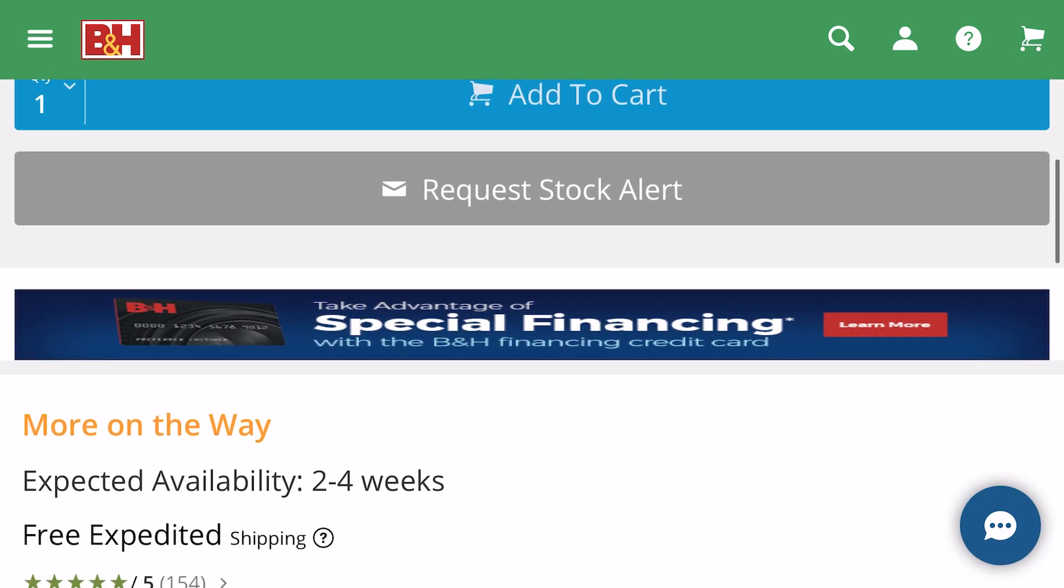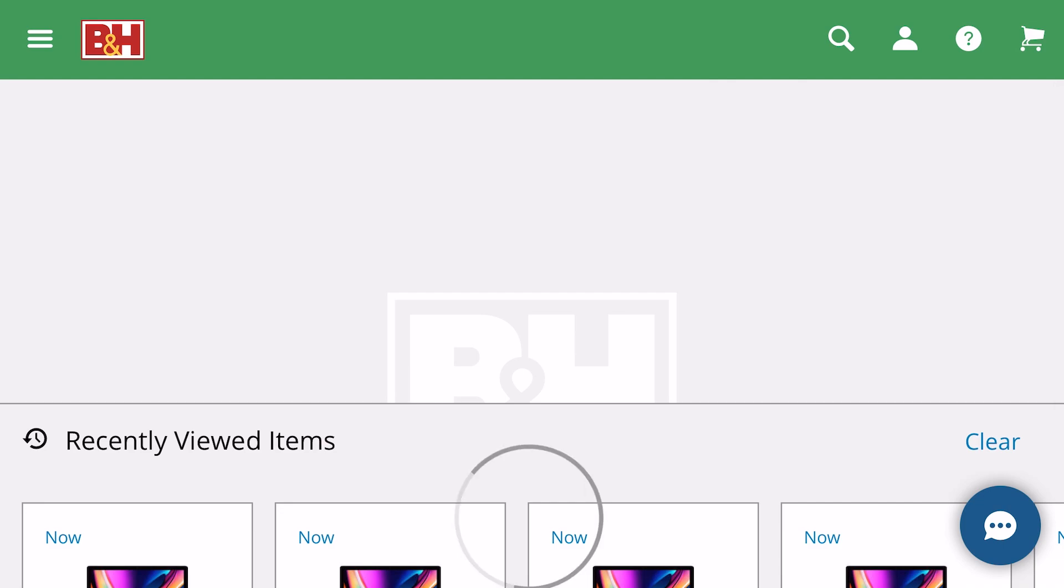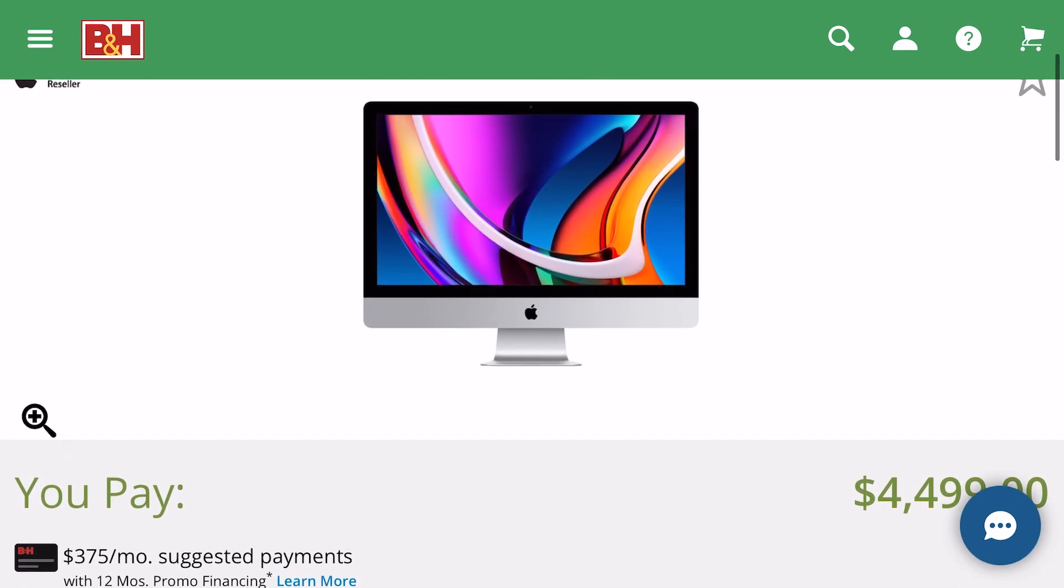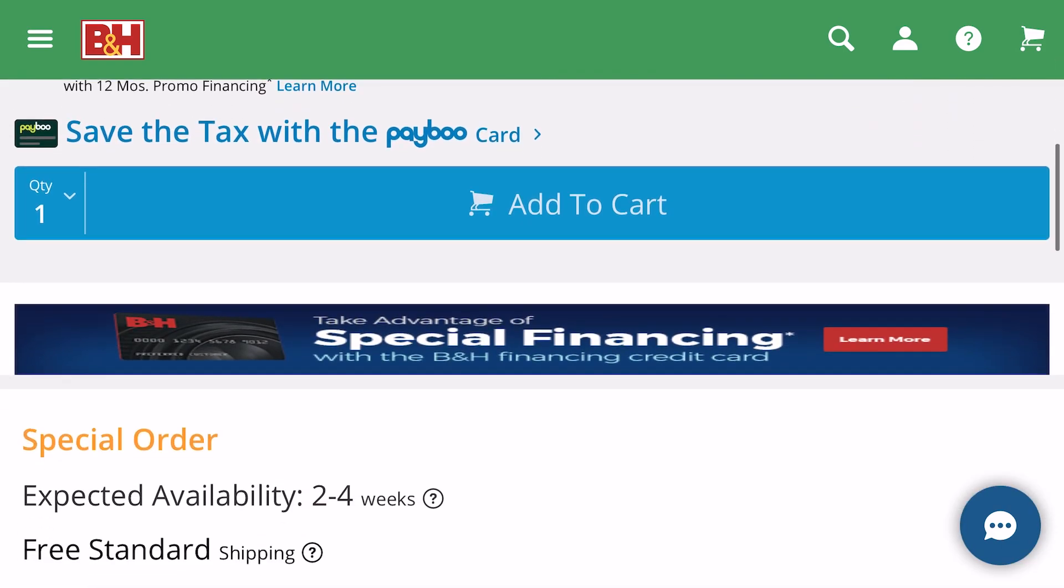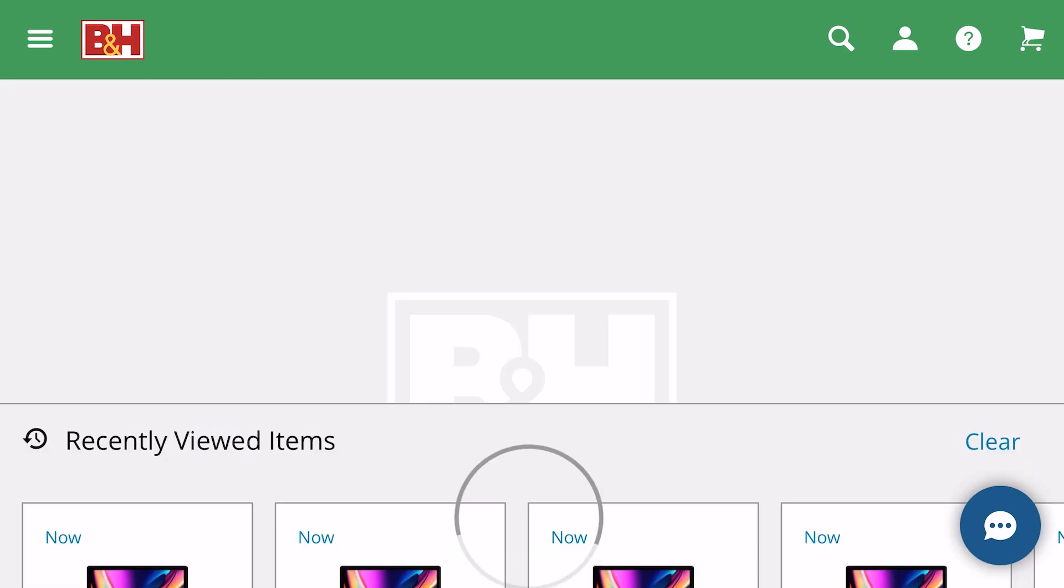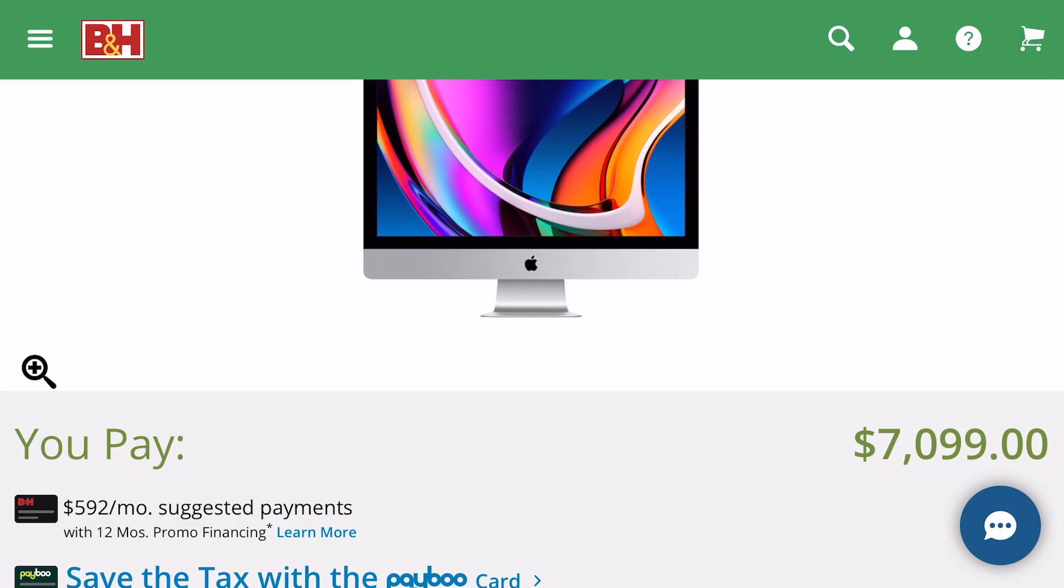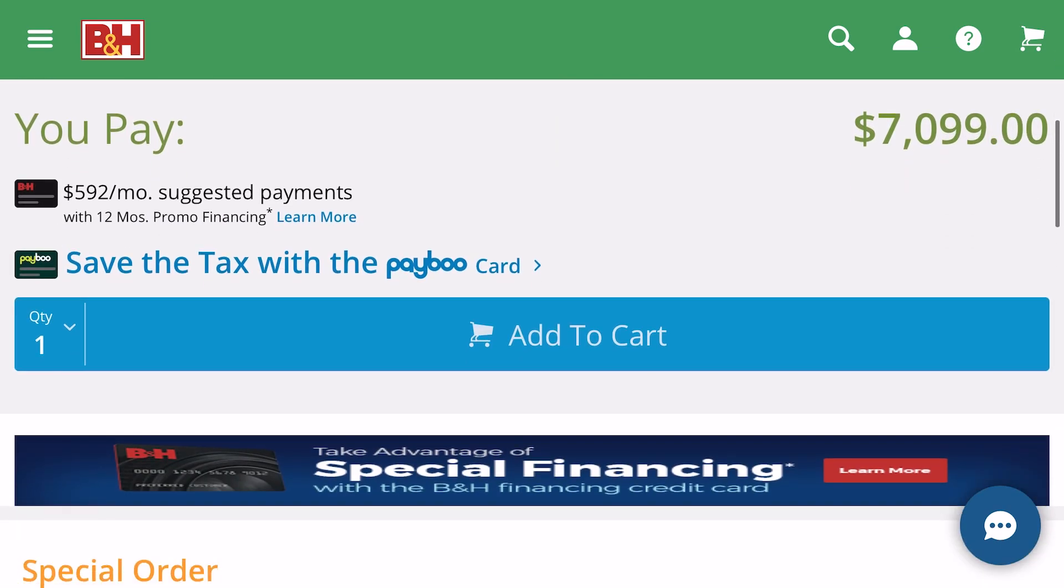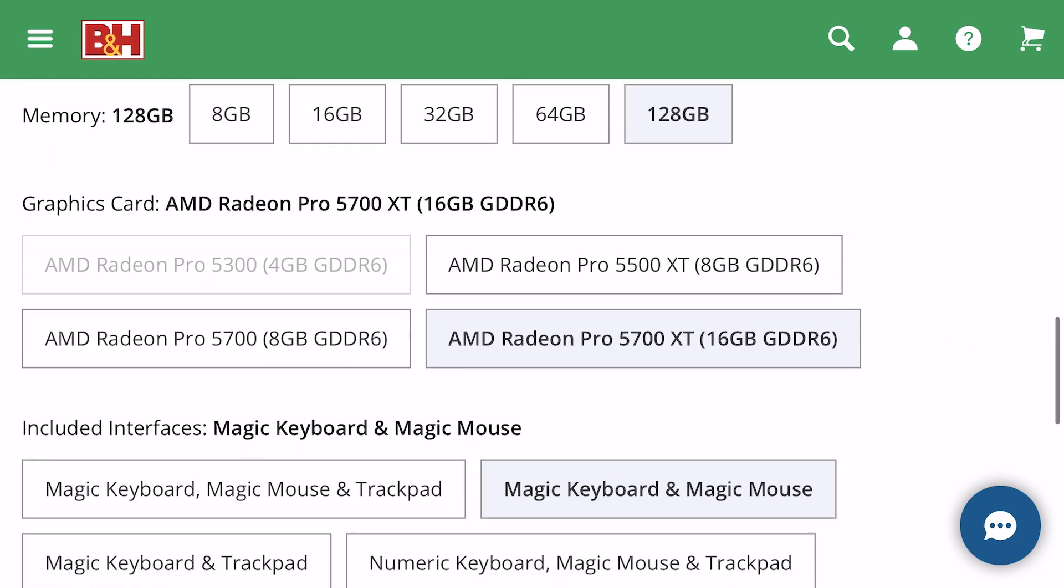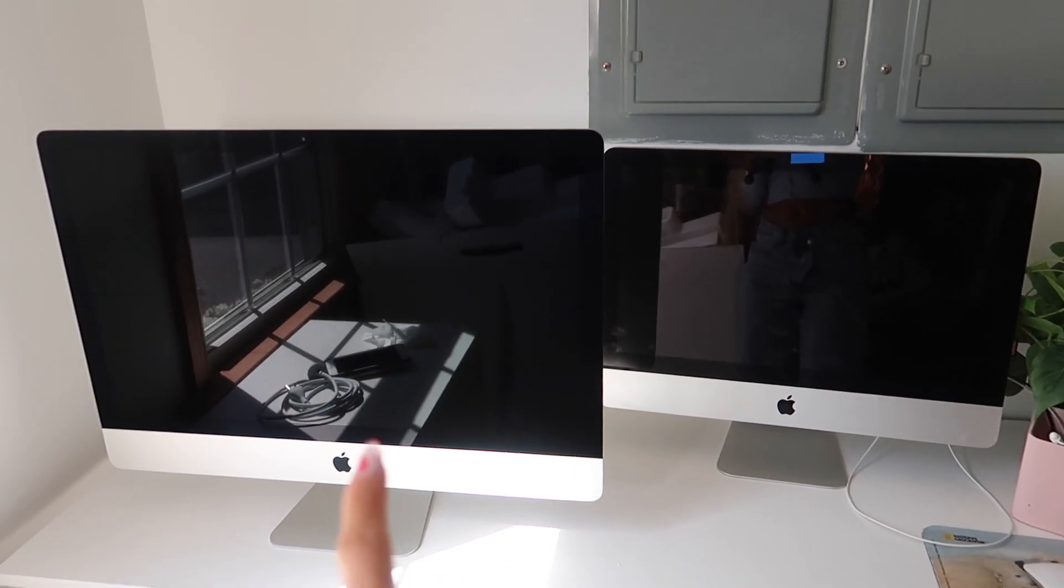Okay, so the base price of a Mac mid 2020 27 inch is $2,399, but I maxed out everything except for the memory. So with that maxed out, now the price for the Mac is going to be $4,499. And let's see what the price difference is if I go to 128 gigabytes. Wow, it jumped up to $7,099, whereas I only had to pay $200 extra for the 128 gigabyte. So definitely take advantage of putting in your own RAM, saves you so much money.